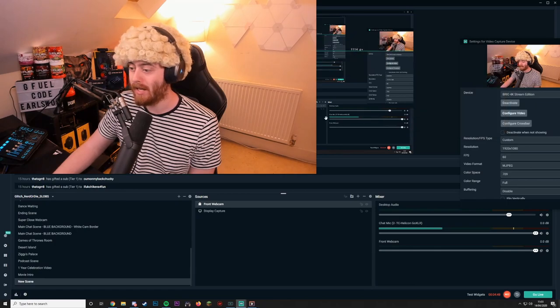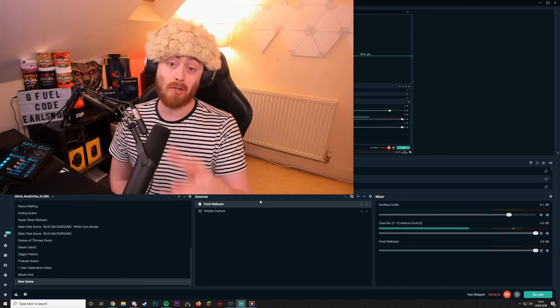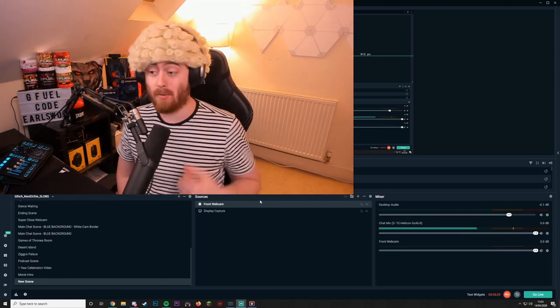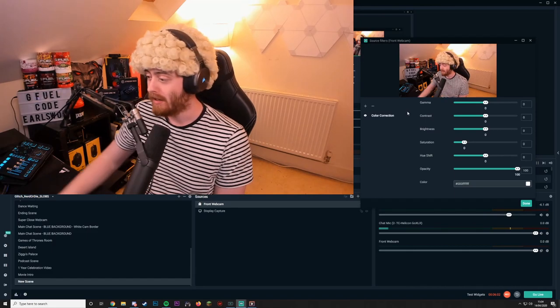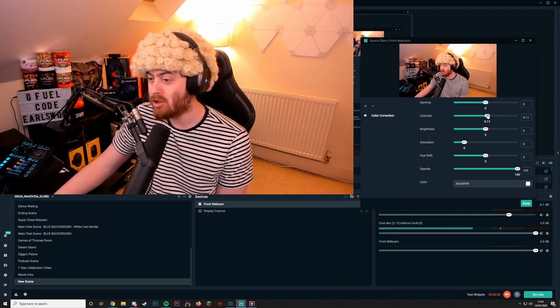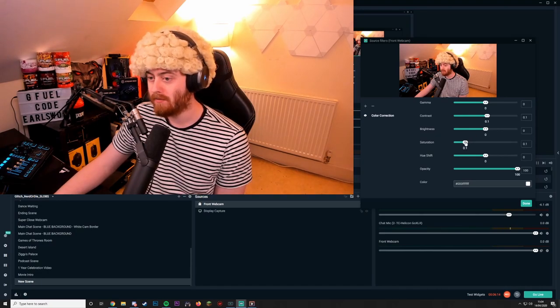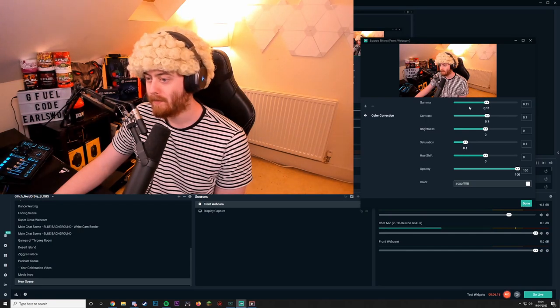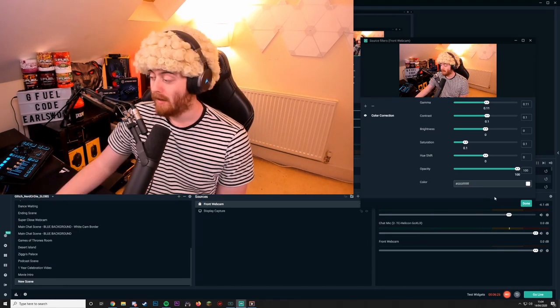If your webcam doesn't allow you to change exposure or gain within the webcam software, you can do this within OBS or Streamlabs OBS. I'll show you how to do it within Streamlabs OBS — it's a similar process to what we just did. Start with a little bit of contrast to make the image pop just a little. You can also add a little saturation and a little gamma. These are all minor tweaks, but they will make your webcam stand out a lot more. Once you're happy with those settings, click Done.